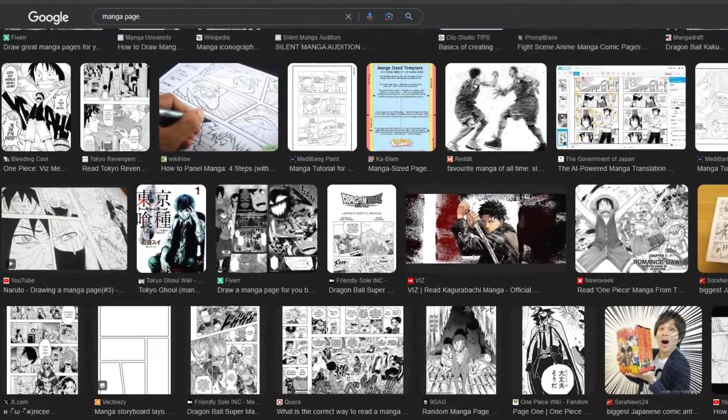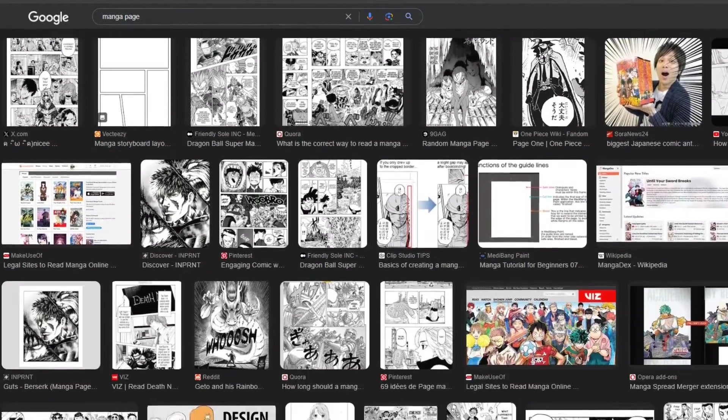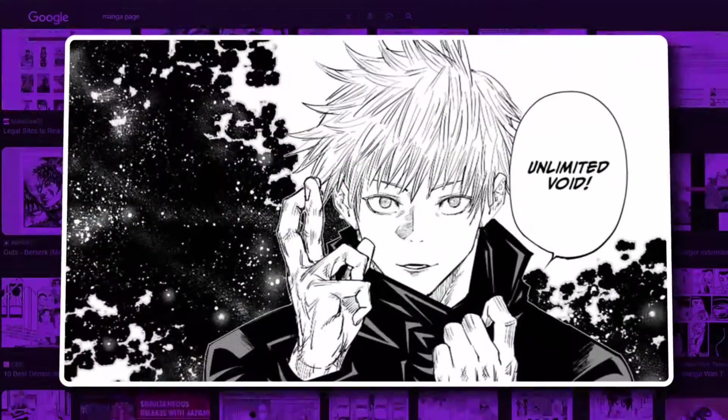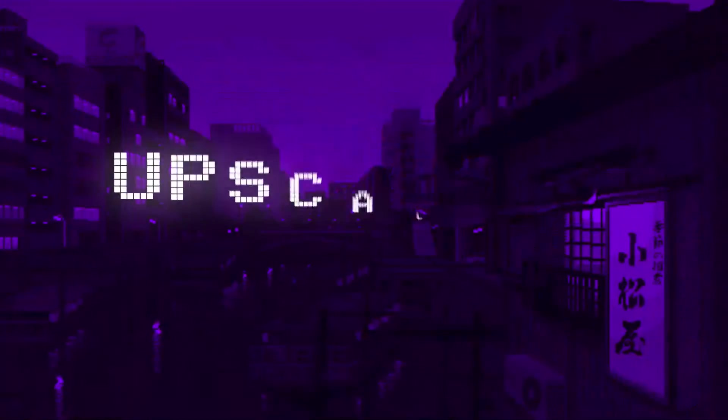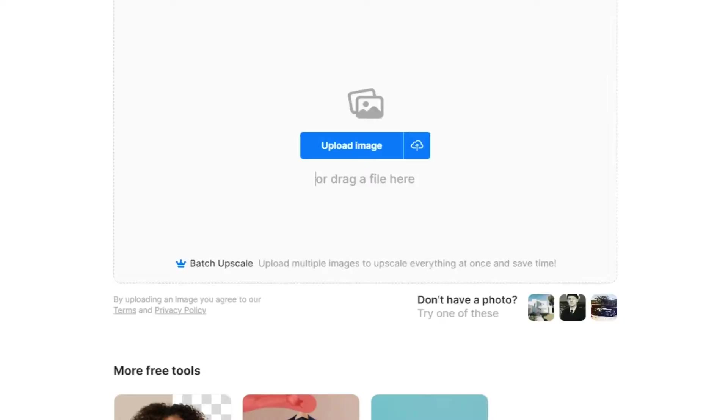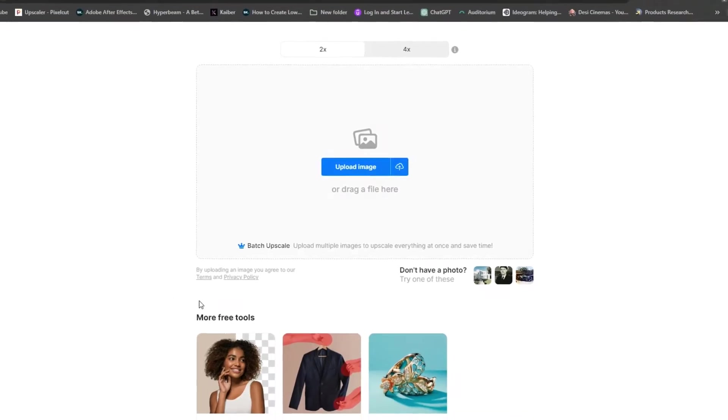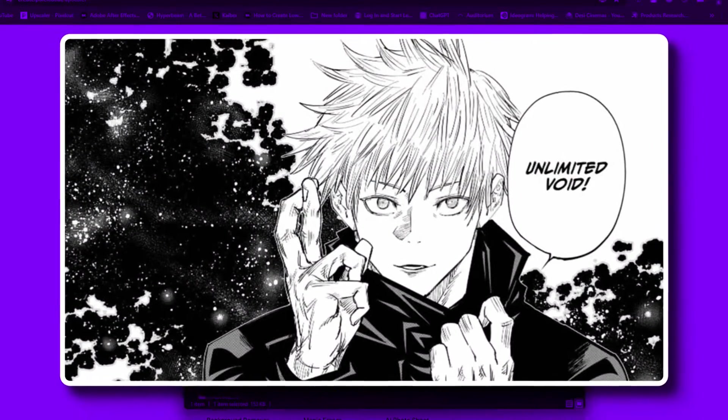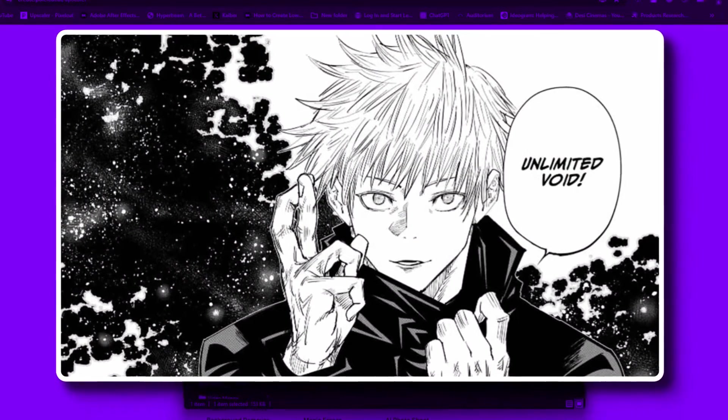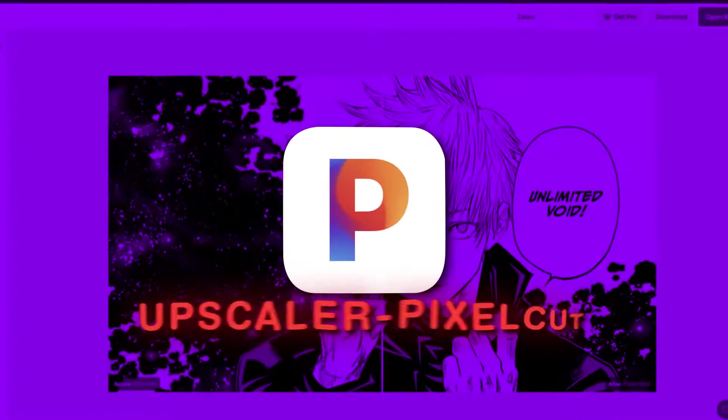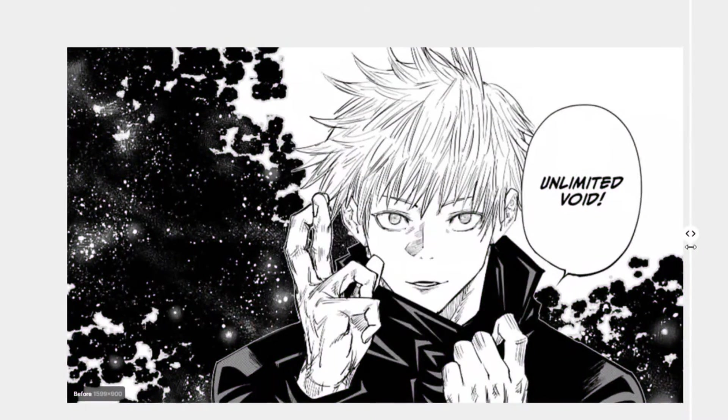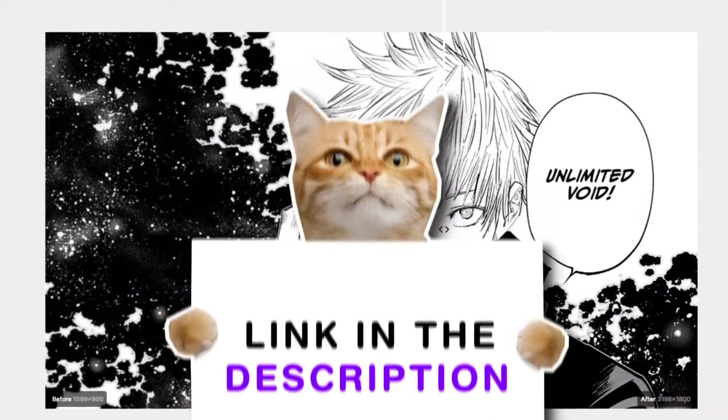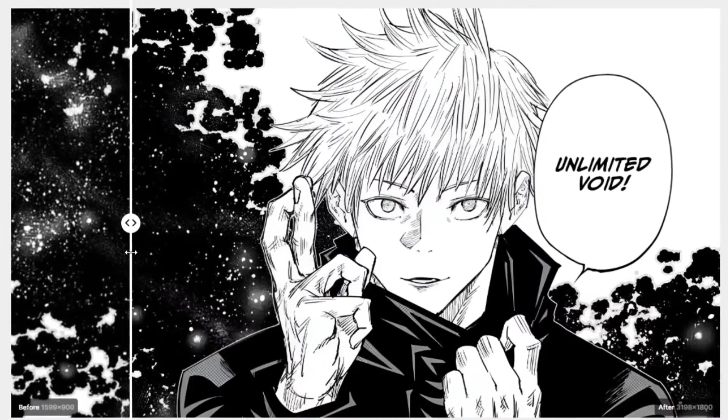Step 1. Select your manga character. I selected Gojo for my project. Step 2. As you can see, the quality of this image is not very good, so I'll be using a nifty free upscaling website to enhance it. Don't worry, I'll drop the link in the description for you to follow along.